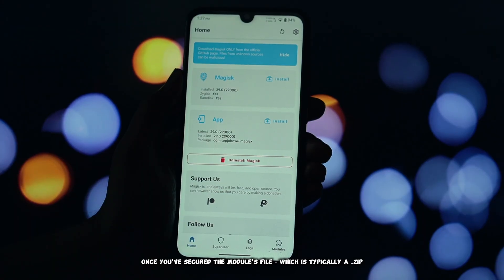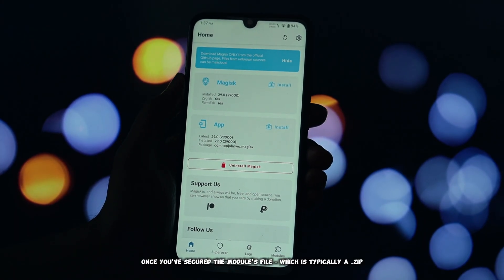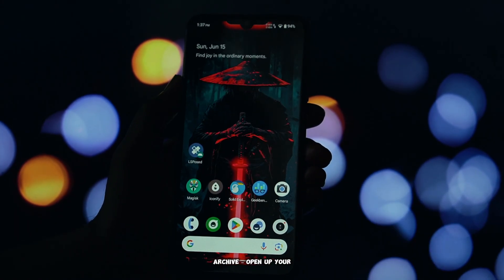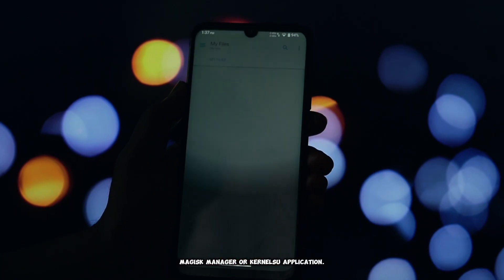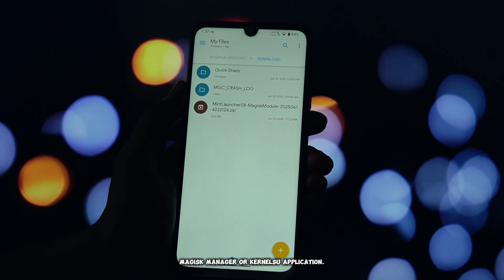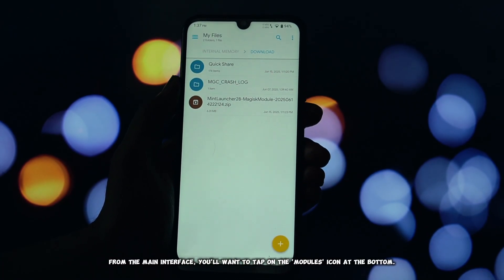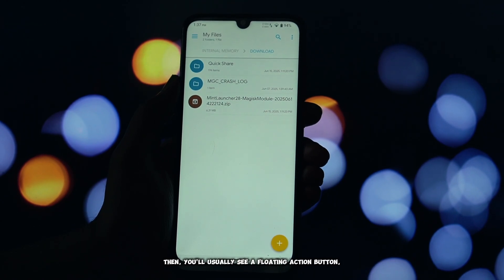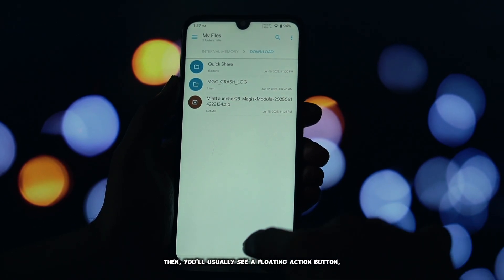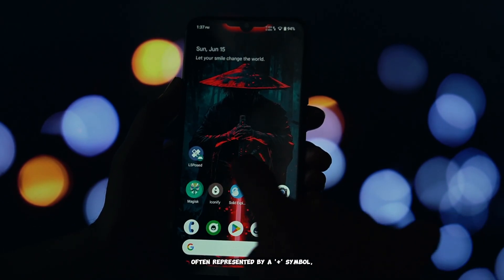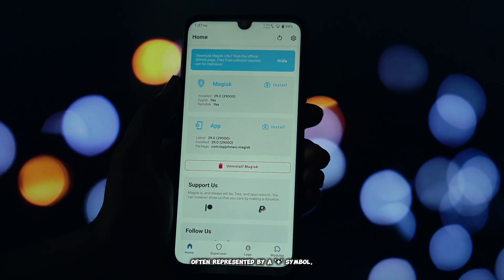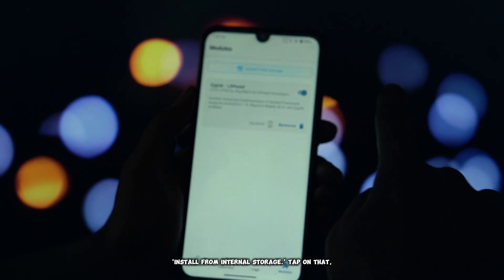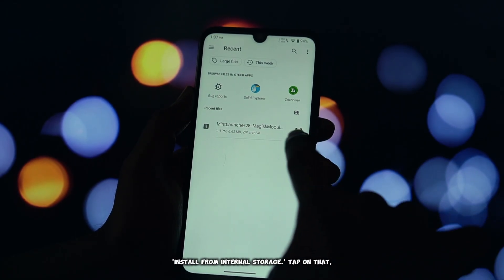Once you've secured the module's file, which is typically a .zip archive, open up your Magisk Manager or KernelSU application. From the main interface, you'll want to tap on the modules icon at the bottom. Then, you'll usually see a floating action button, often represented by a plus symbol, or an option like 'Install from Storage' or 'Install from Internal Storage'.